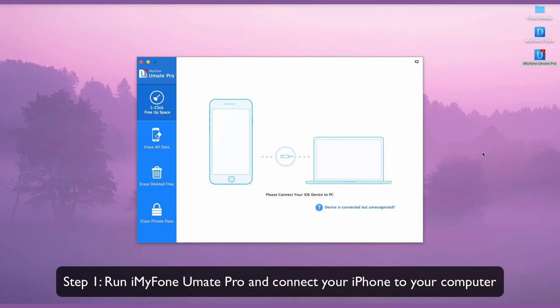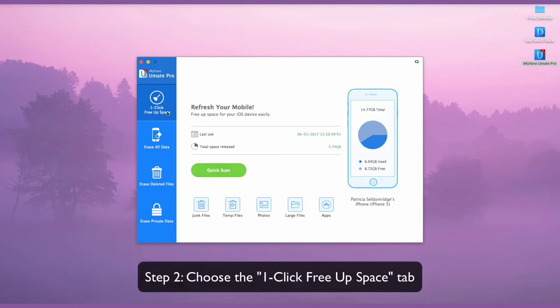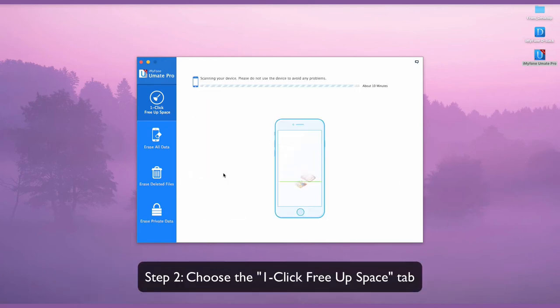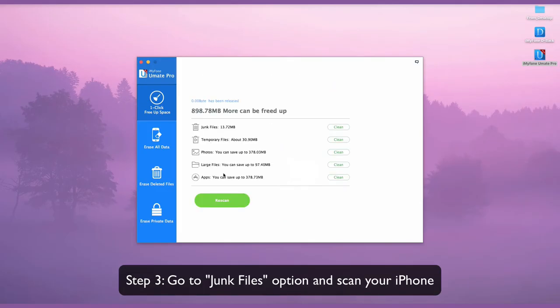Run iMyFone UMate Pro and connect your iPhone to it. Choose the one-click free up space tab. Go to the junk files option and scan your iPhone.